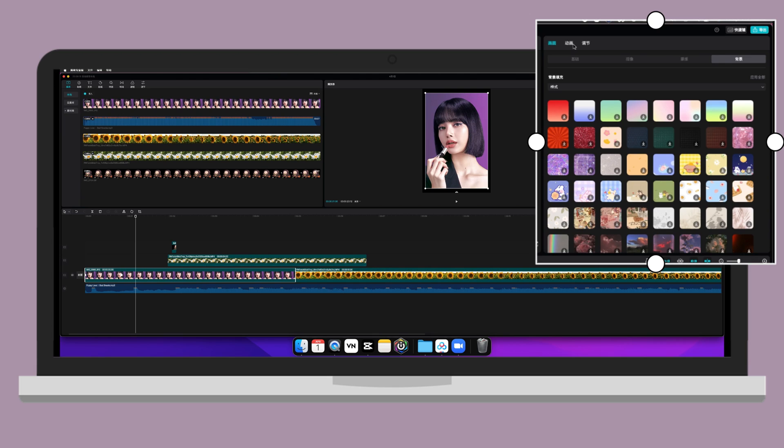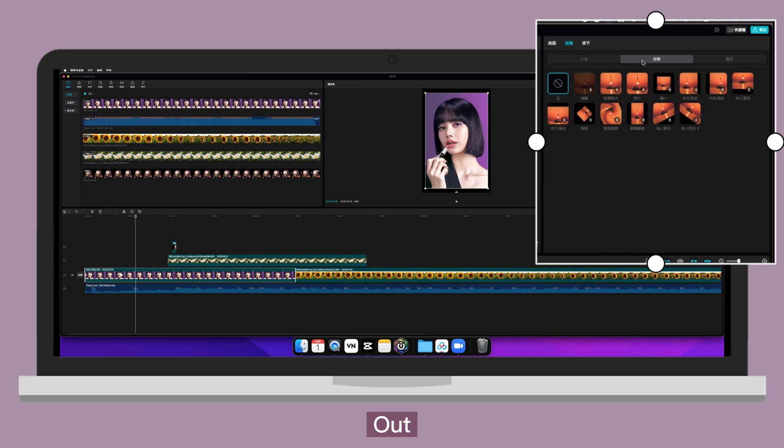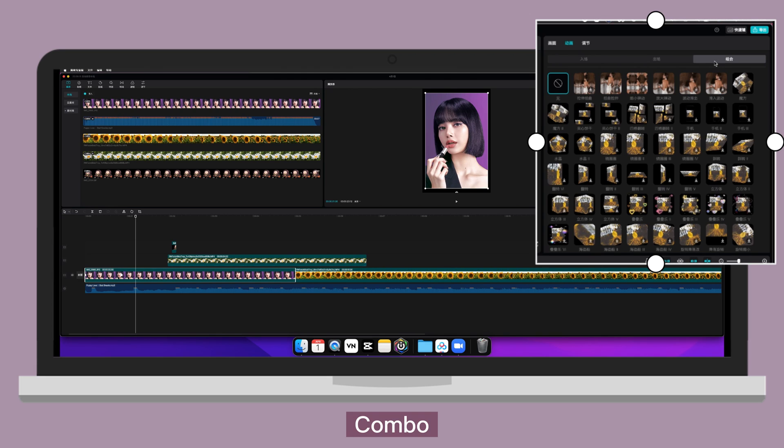Then let's go to the next one. Animation. In. Out. Combo.